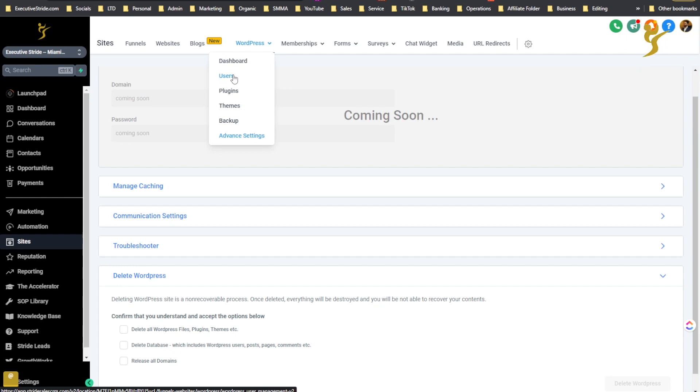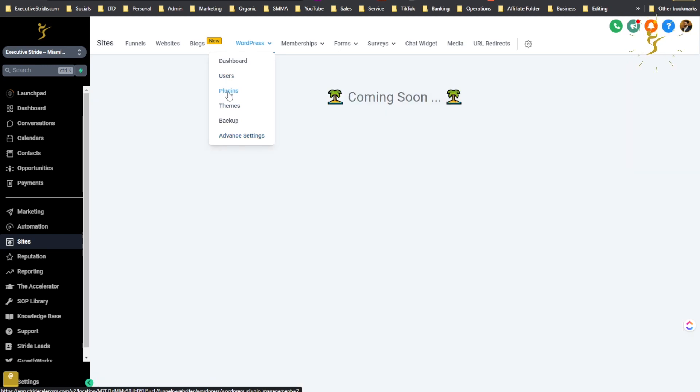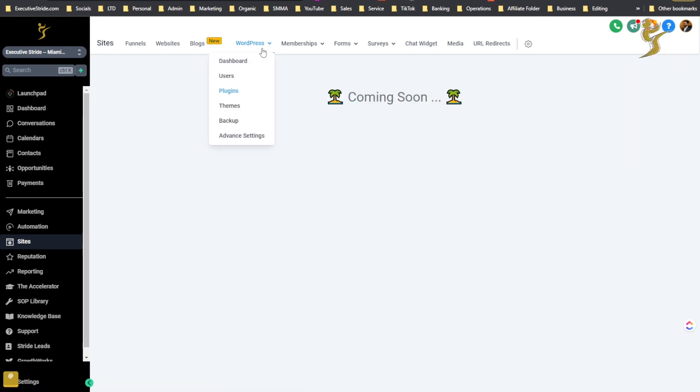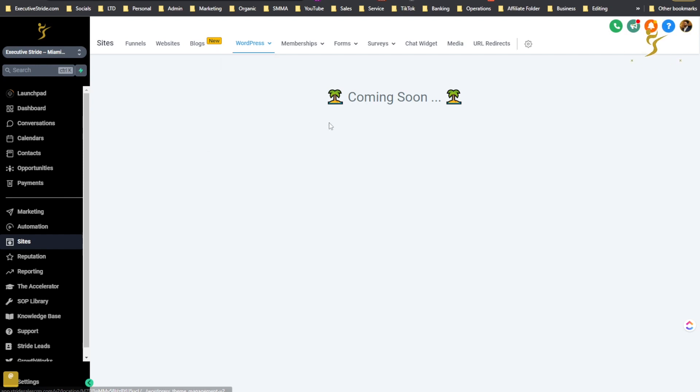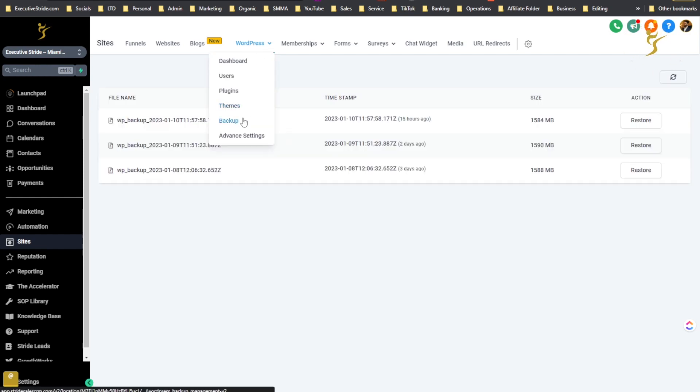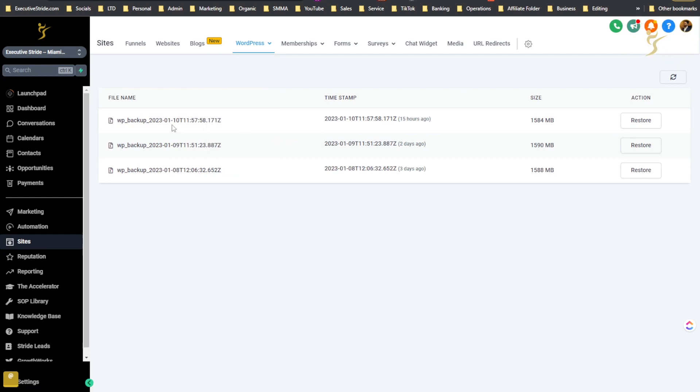Plugins, so this is a new feature that is also coming soon. Users is already active. And then themes I believe is coming soon too. And then backup, you'll be able to see different backups timestamps and you can restore from backups, refresh, etc. So it's pretty simple guys, really cool features though.